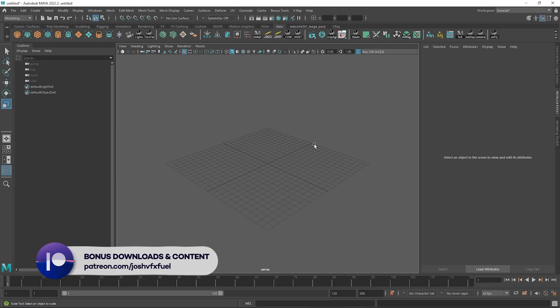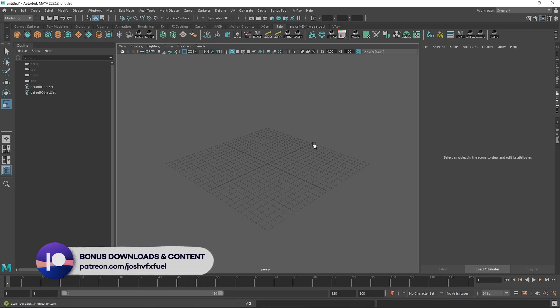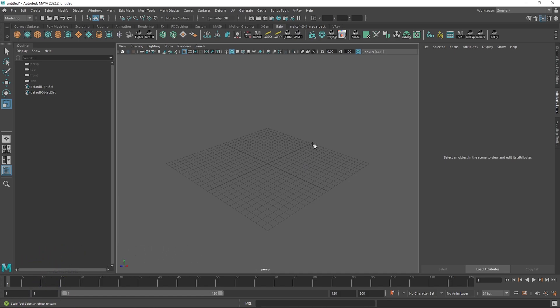You may or may not know, but to repeat the last command we can just hit the G key on the keyboard. That's all well and good for the last action you did, but let me show you another way to work with this example.